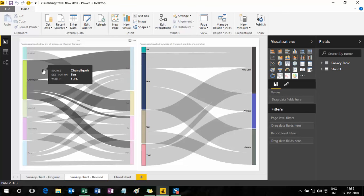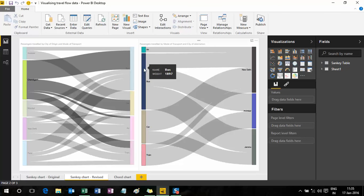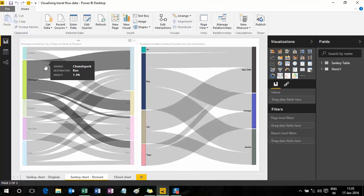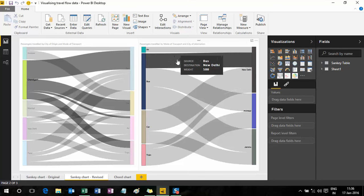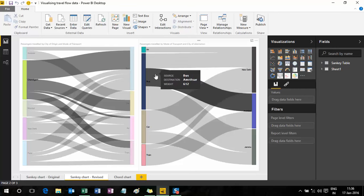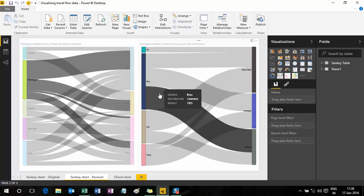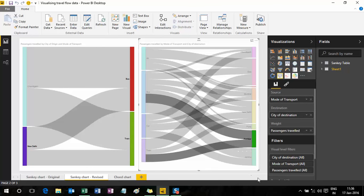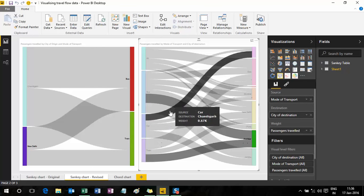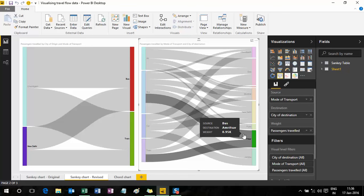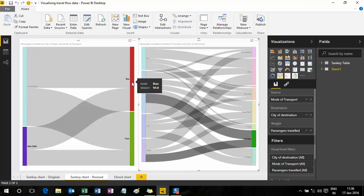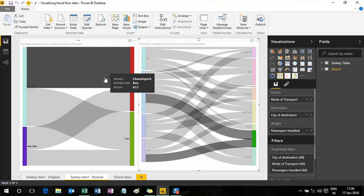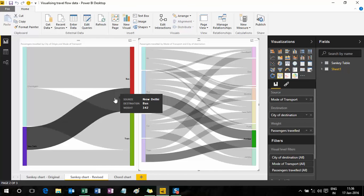If I click on Chandigarh, the figure matches — about 3,900 odd passengers traveled from Chandigarh, of which 1,900 chose to travel by bus (1,897 to be precise). Of those 1,900 who commenced from Chandigarh by bus, they landed in different cities: 500 traveled to New Delhi, 612 to Amritsar, and 785 to Jammu. Double-clicking returns to the starting point. If I click on Amritsar, people who traveled there used bus and train — about 950 by bus and 800 by train, with 612 coming from Chandigarh and 342 from New Delhi.